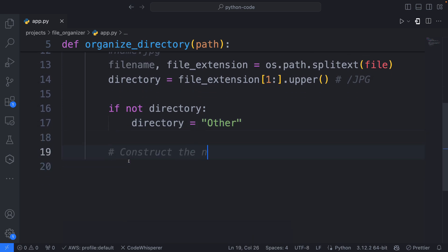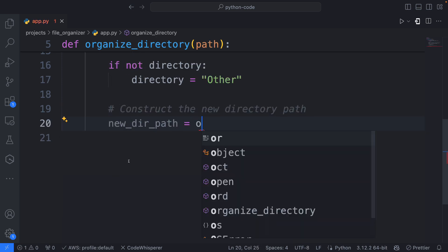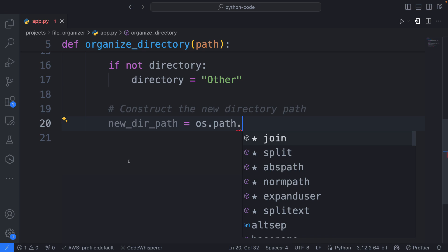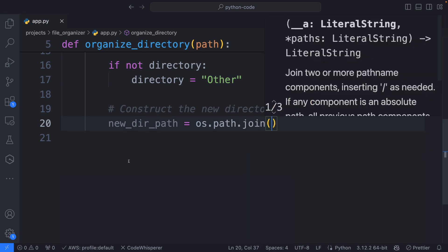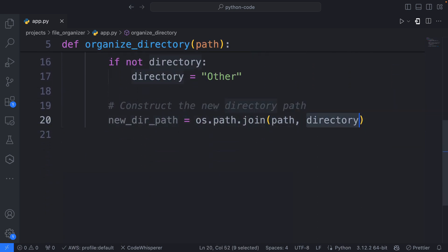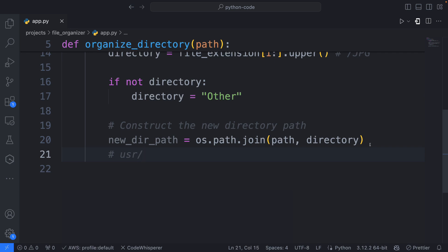Now let's go ahead and construct the new directory path. I'm going to say new_dir_path, and I'm going to use os.path.join. So I'm joining the path that we're passing here, as well as the directory name. So if we have something like /user/folder/ as the path, we're joining it to the directory name, which in this case could be JPEG. So that gives us the full path to the new directory we want to create.